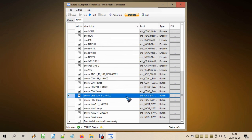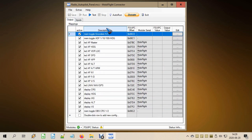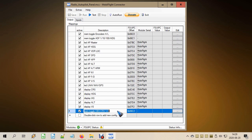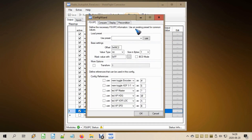Now we have the input that fills the memory location with 0 or 1. We also need to be able to read it. For that we create an output — I called it 'Memory Toggle for OBS Course 1 or 2'. Inside, it is simply reading the FSUIPC offset at memory location 66C2. That's all we need.